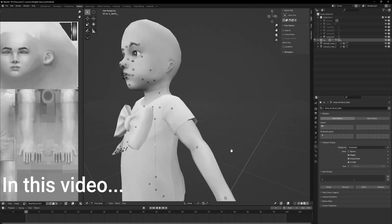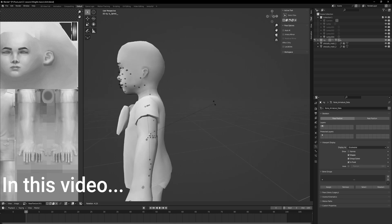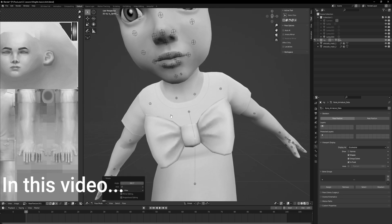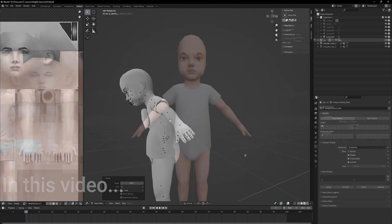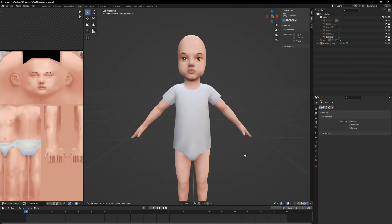If you want to see more tutorials on my channel, leave a like and subscribe to let me know. For this tutorial I presume that you already know the basics of Blender. I use Blender 3.3. You can find the link to everything I use in the description.